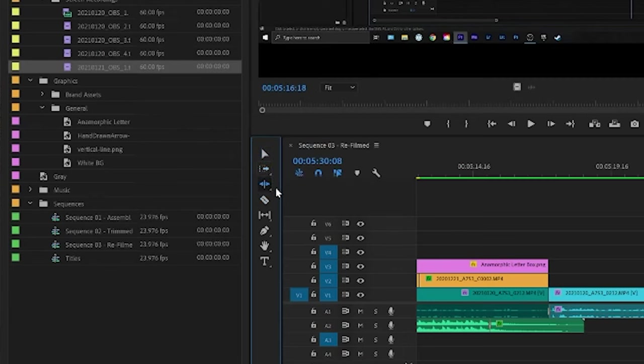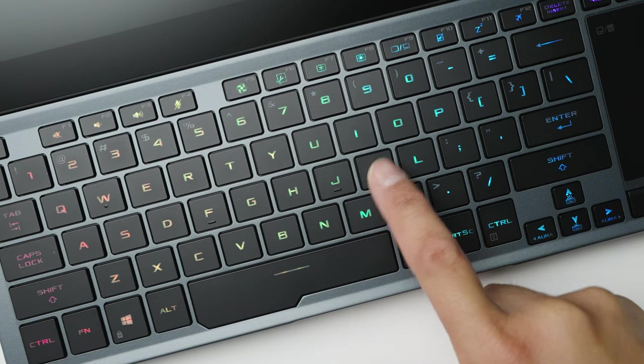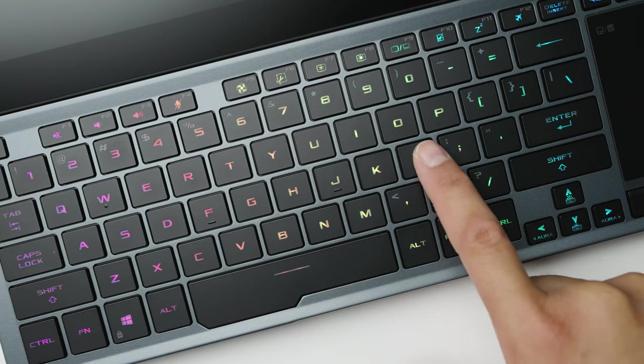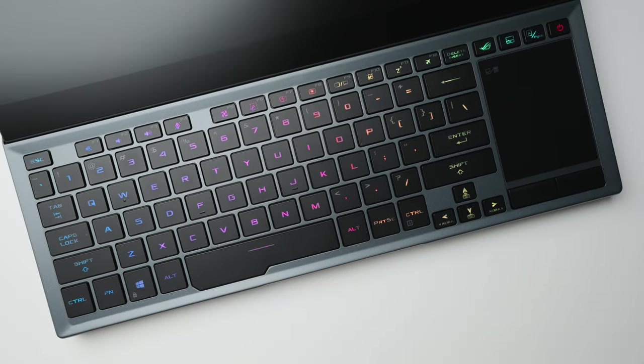Now that our media assets are organized and we've opened our Premiere Pro YouTube project template, I'm going to show you more of my favorite tips and tricks to speed up your editing workflow. First, you've got to use keyboard shortcuts. Instead of clicking on icons, keyboard shortcuts can save you minutes of editing, and those minutes add up. Learn as many keyboard shortcuts as you can.